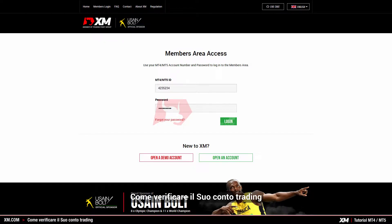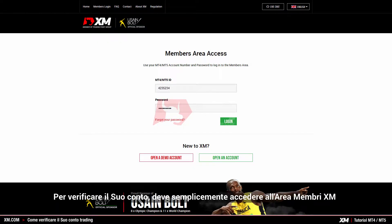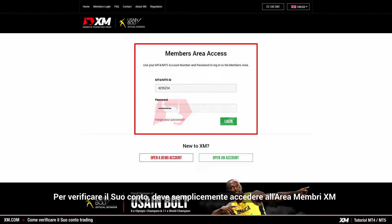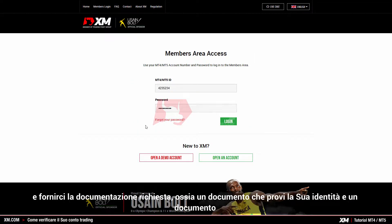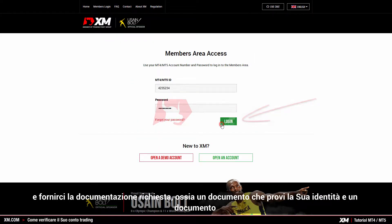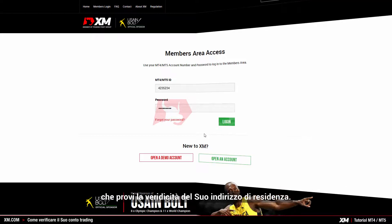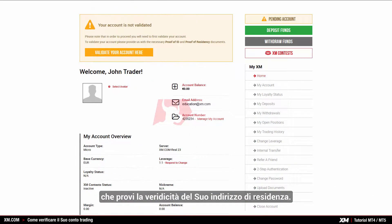To validate your trading account, you simply need to log into the XM members area and provide us with the necessary documents, such as your proof of identity and your proof of residence.